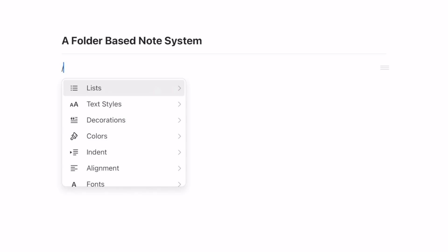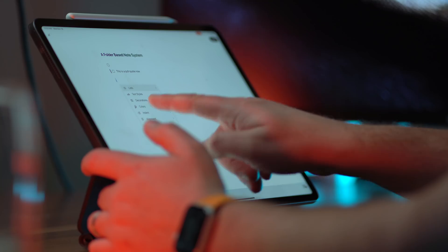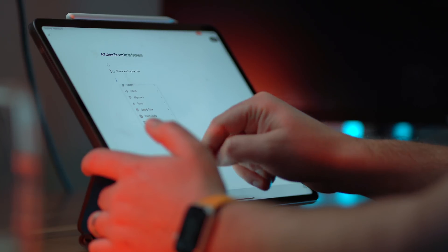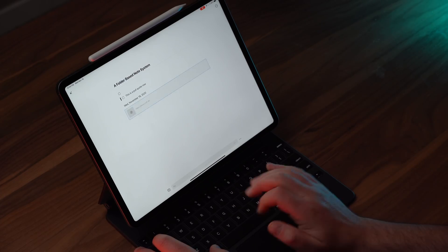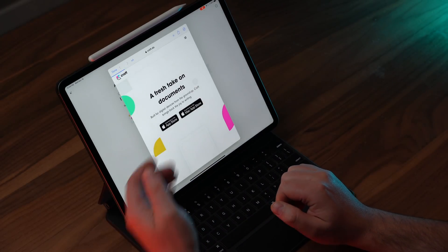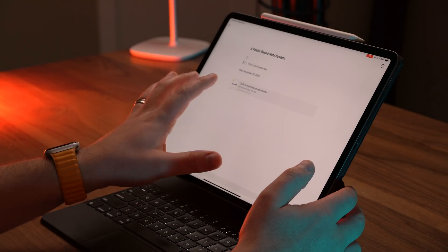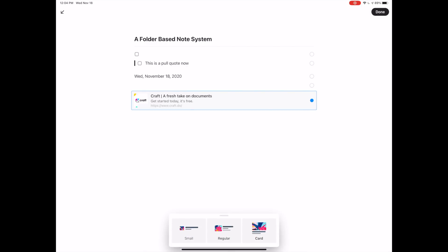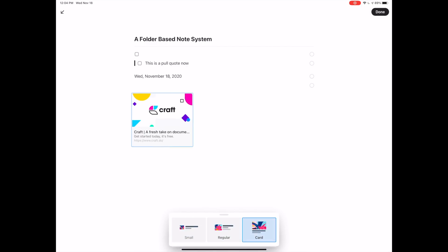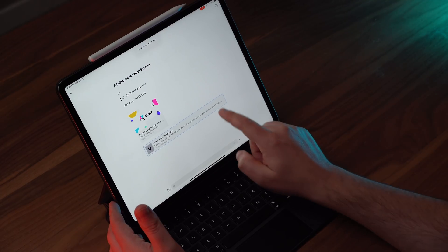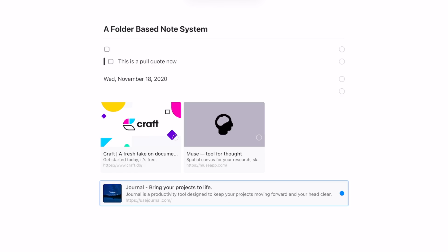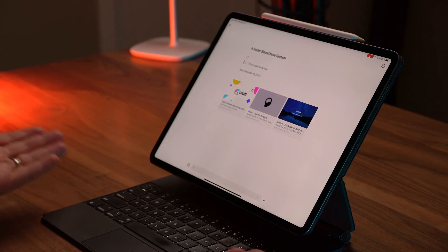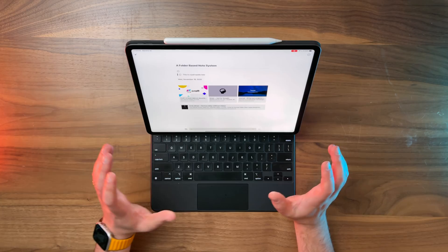You can hit slash to choose from all kinds of different block types — like a list block or a to-do block. With slash you can also change colors, indent, or align things, and even insert the date. When you paste a URL, you get a card with a nice little preview without jumping into Safari. You can style these cards as small, regular, or large. With several different cards, it makes for a great way to visually see and organize things — so much better than just a plain text link like in Apple Notes.